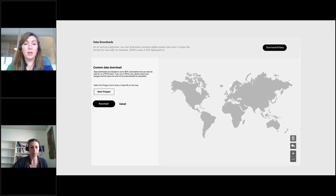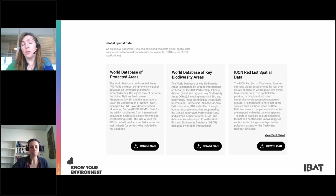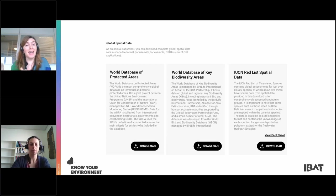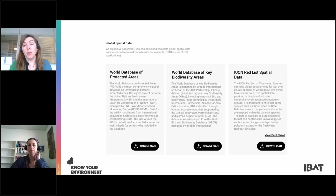You'll also be able to do a full data download. For example, TomTom — the SatNav company — is a new subscriber for IBAT and wanted to bring the World Database of Protected Areas into TomTom SatNavs, so you'll be able to see protected areas, nature reserves, and national parks as you drive by. They'll be using an API to download the full World Database of Protected Areas regularly and pulling it into their own systems.